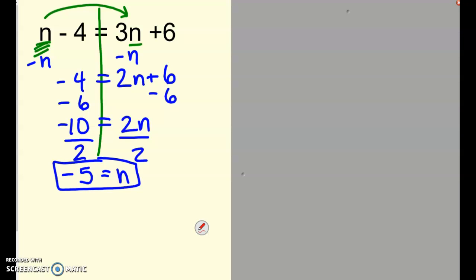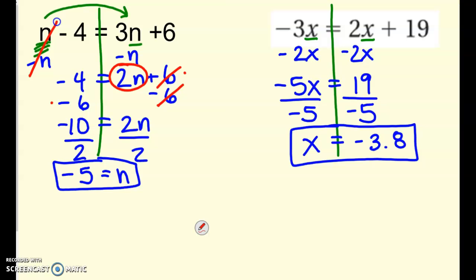Let's take a look at the first one. I canceled out the n's on one side, combined all the n's over here and got 2n. Then I rewrote everything and brought it all down, so I still have 2n plus 6 on the right side. Cancel out the plus 6 by subtracting 6 on both sides, simplify, and I got n is equal to negative 5. On the second one, I canceled out the 2x's on the right, combined everything over on the left and got negative 5x equals 19, then divided by negative 5 on both sides to get x by itself.